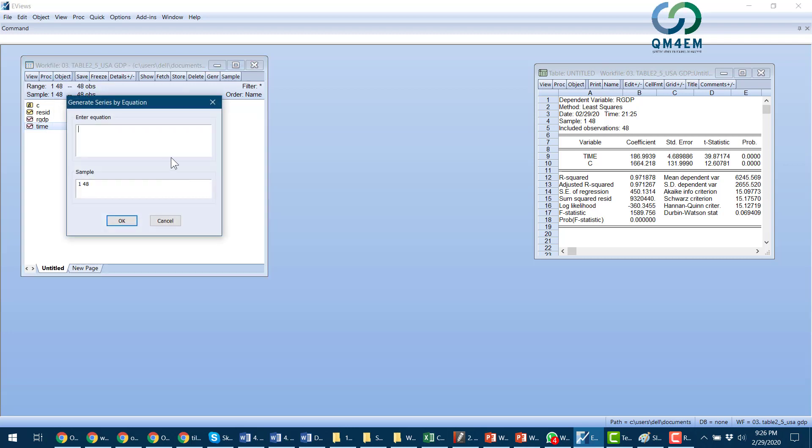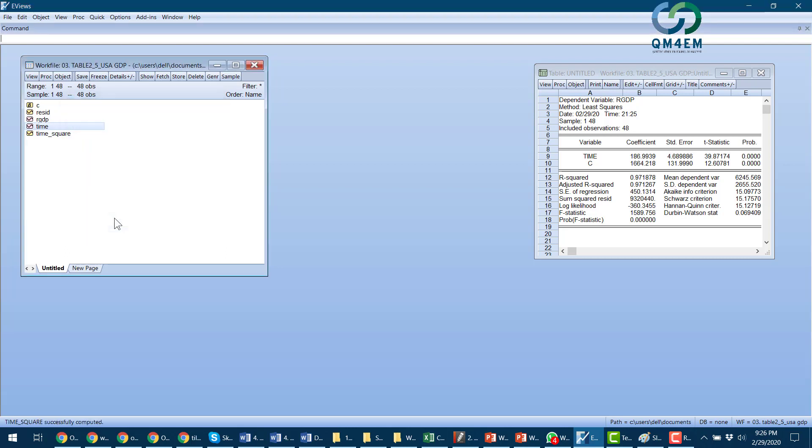I would define a new variable time square that should be equal to variable time and then multiply by time again. And I press OK. And this gives me a new variable time square. Now I select real GDP and time square.